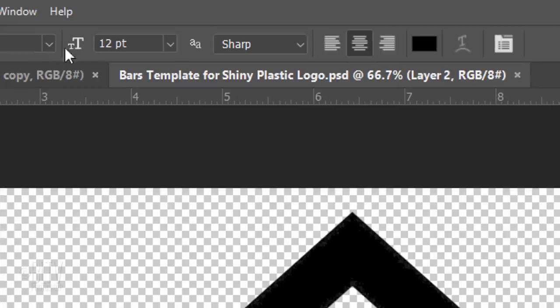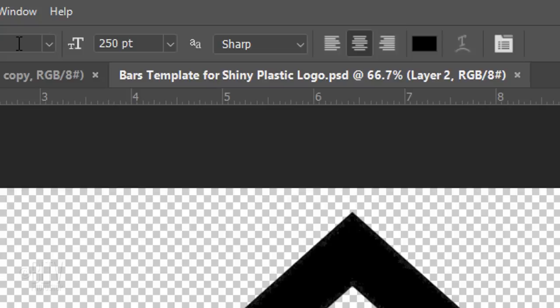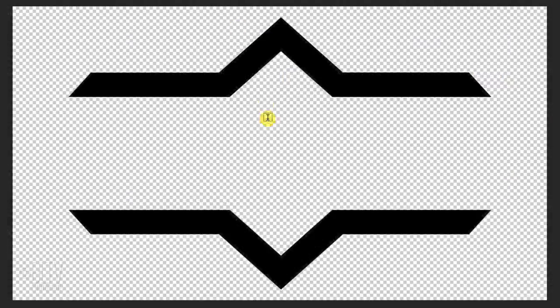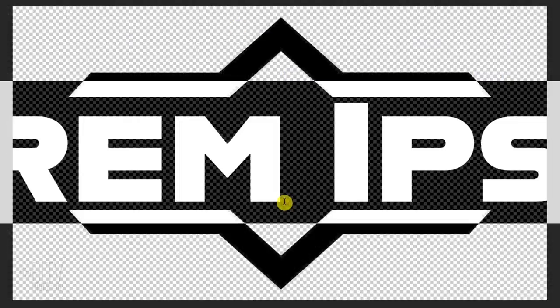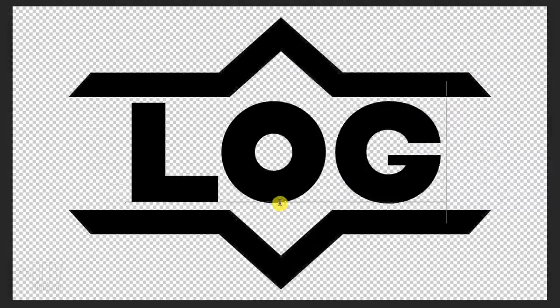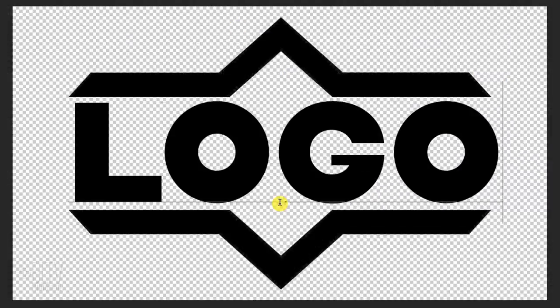I'll make its size 250 points, but feel free to adjust its size based on the font you choose and how many characters in your text. I'll make its aliasing sharp and center alignment. Click on your document and type out your text. We'll center it in a moment.